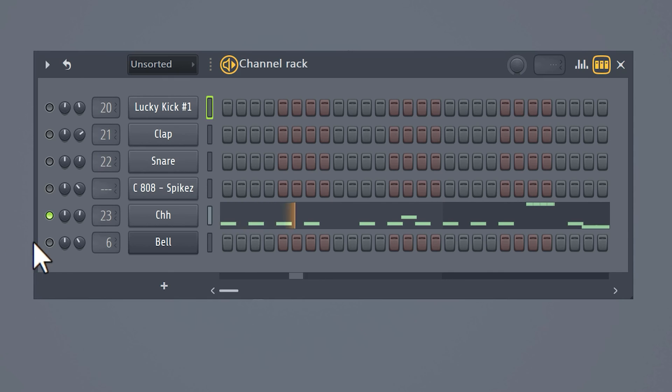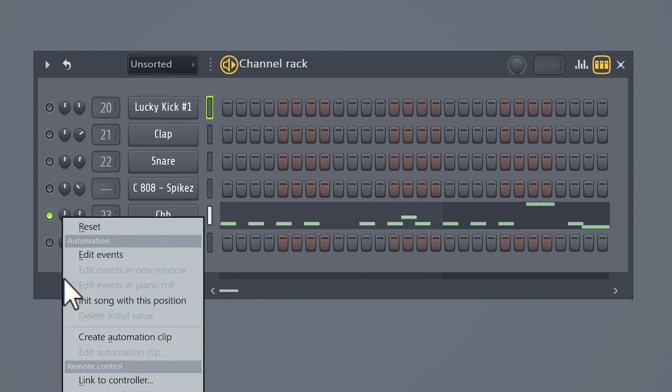All right let's do some creative mixing. Head over to the channel rack and go to the panner knob of the hi-hat. You can hear that when you pull it to the left the hi-hat will only play on the left side. Same thing for the right side. Right click the knob and choose create automation clip.